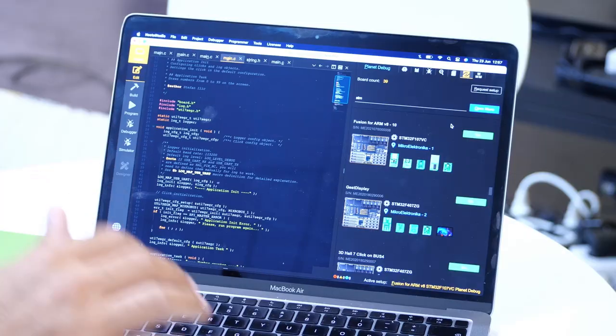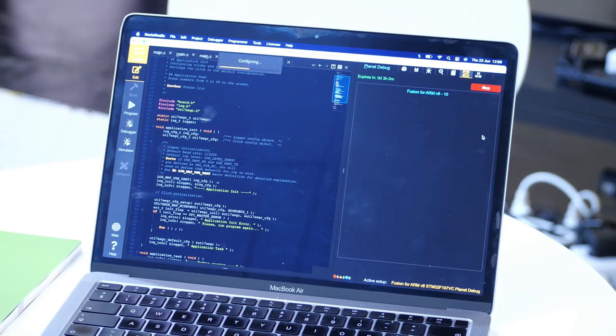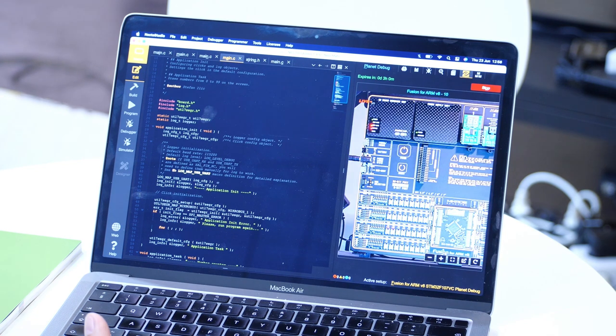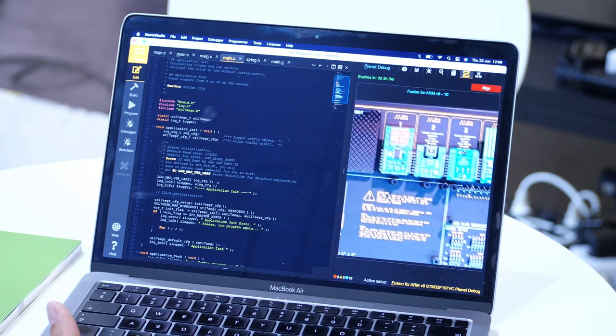So what the remote user needs to do is to just open the MicroE NectoStudio IDE, select one hardware setup alongside the application he wants to start programming or debugging in a live or remote hardware environment,